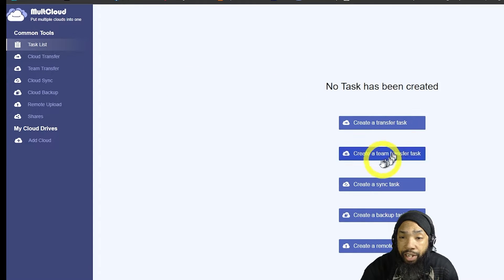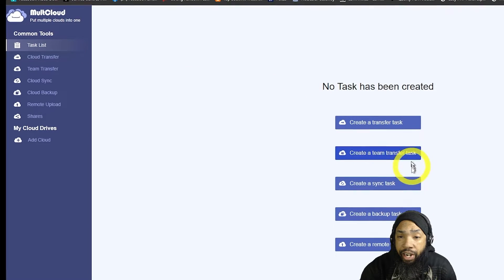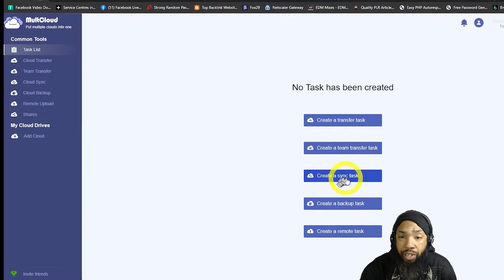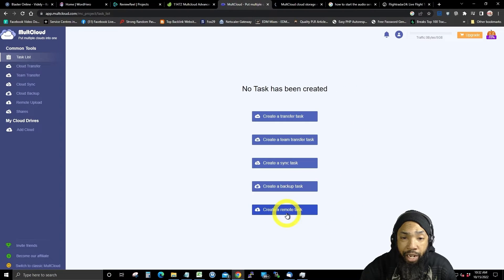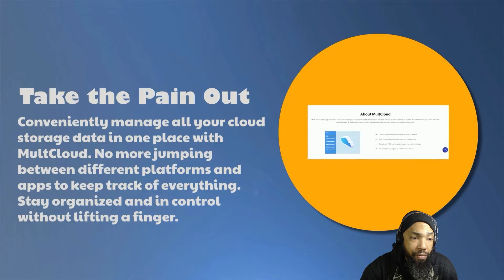You could create a transfer task, create a team transfer task, create a sync task, create a backup task, and create a remote task.